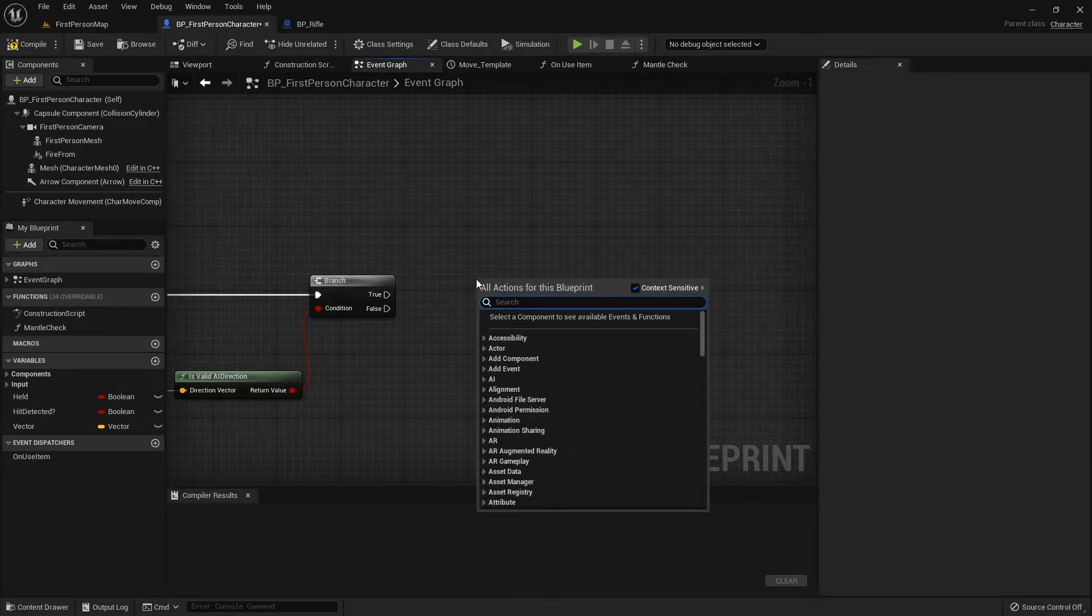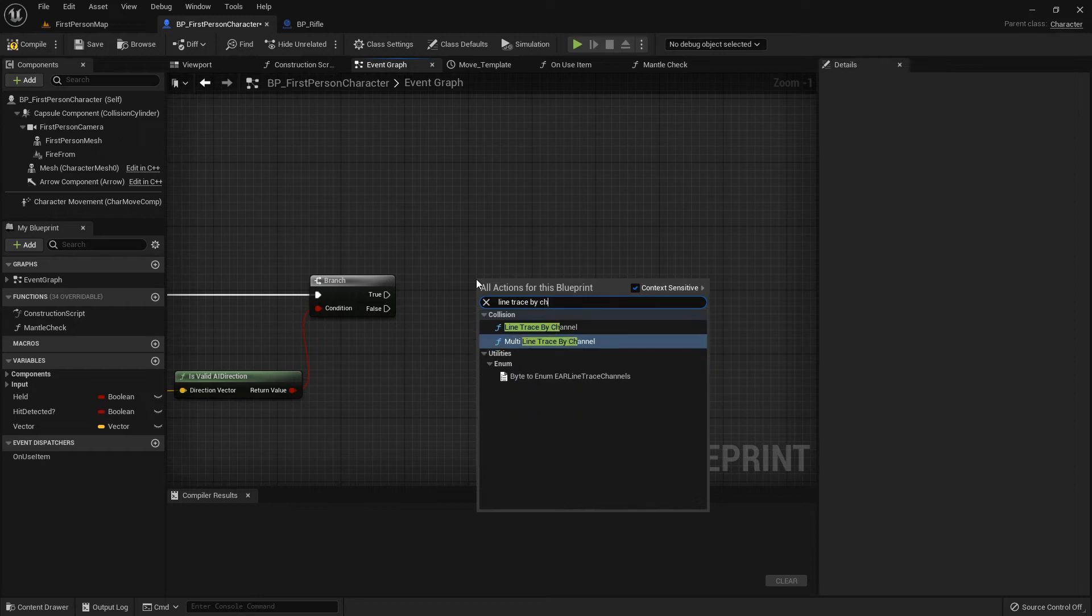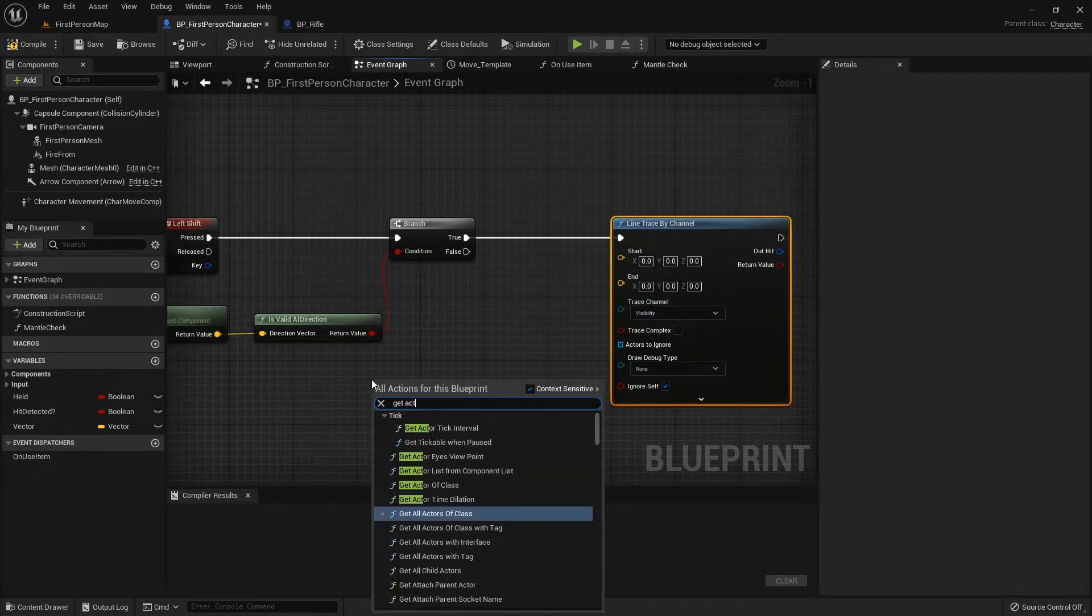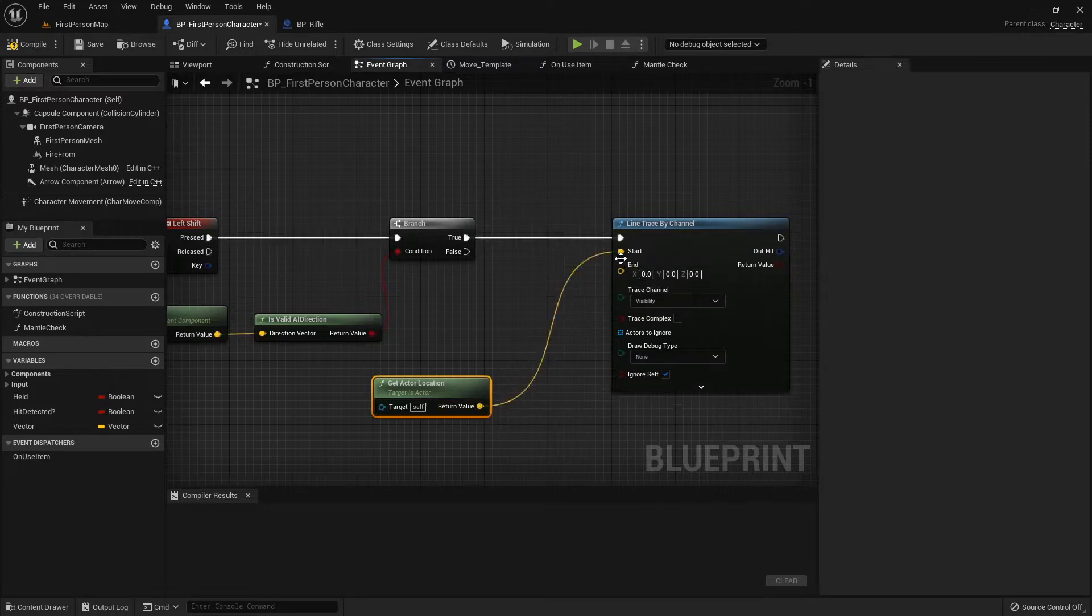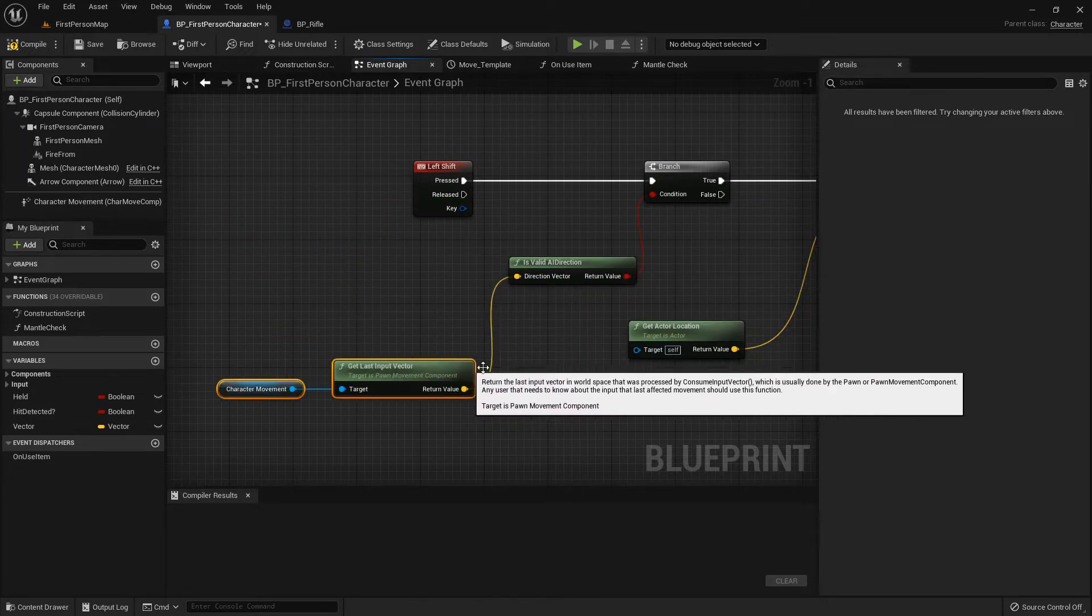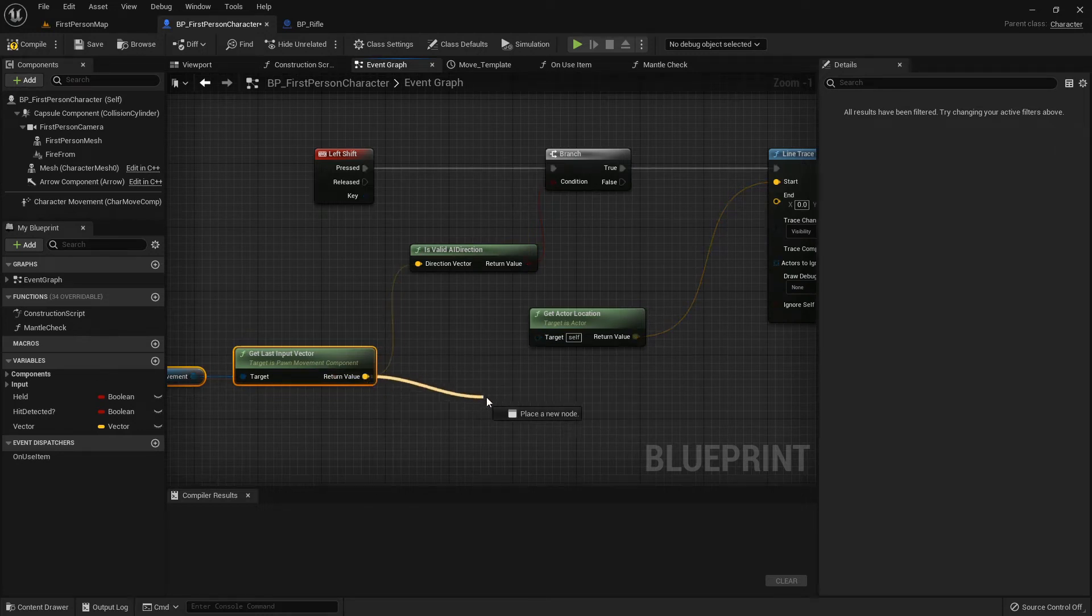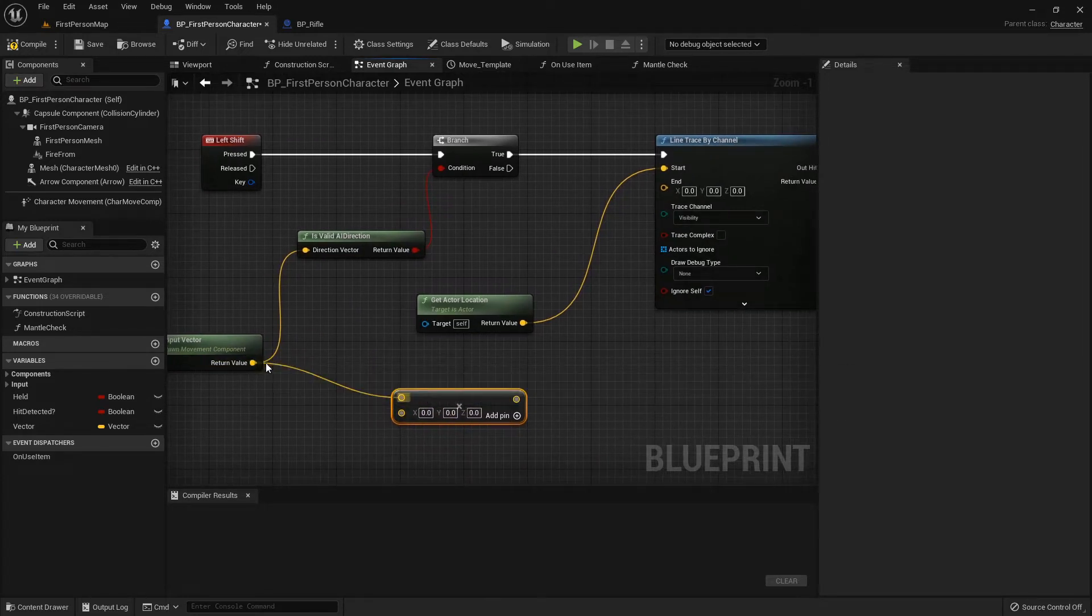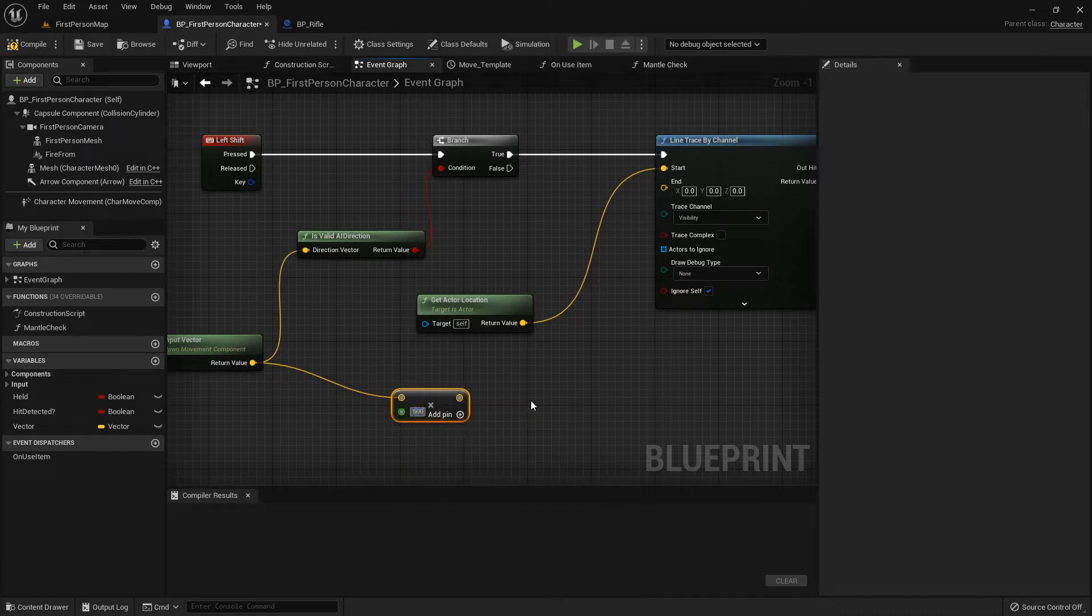If it's true, like we were trying to dash in a direction, let's do a line trace by channel. We want to get the actor location - this will be the start, so always start where we're at. Then we can take this from the last input vector and use this to determine the direction we want it to fire off. Let's right-click and convert this pin. Let's say we want to be able to dash 500 units.